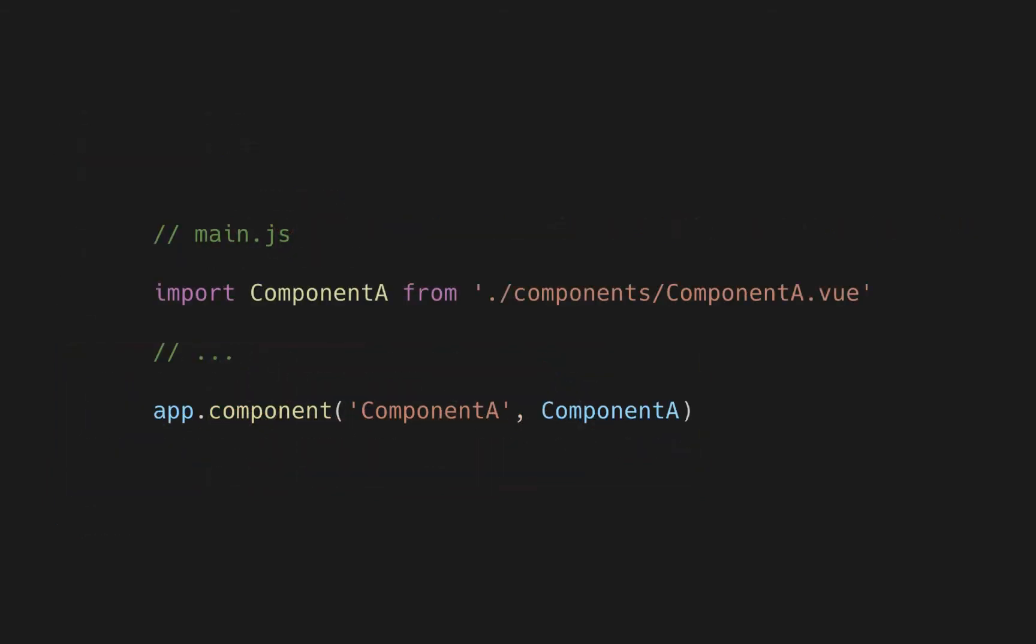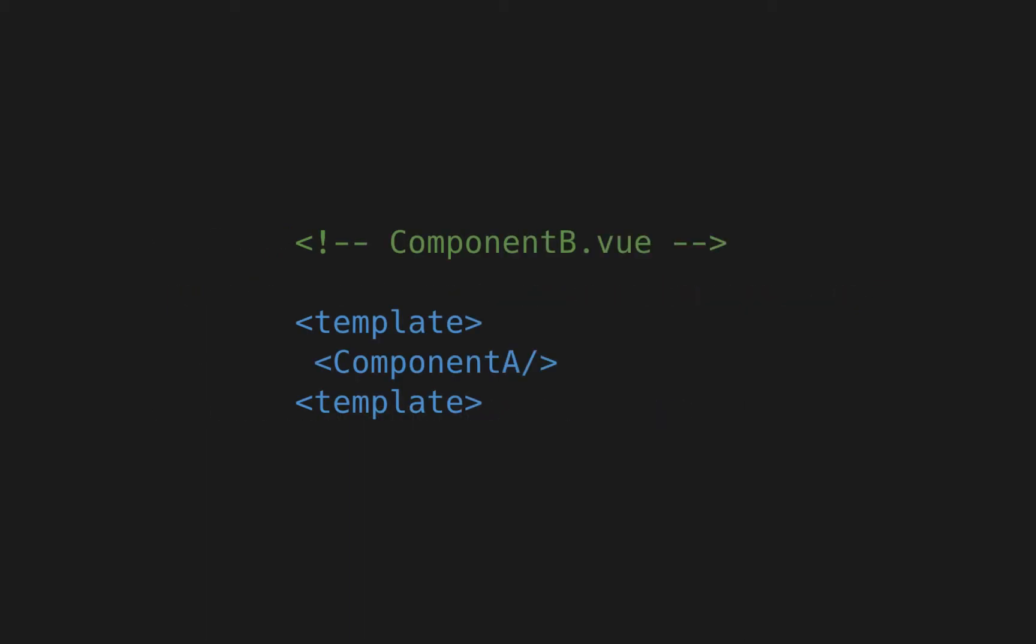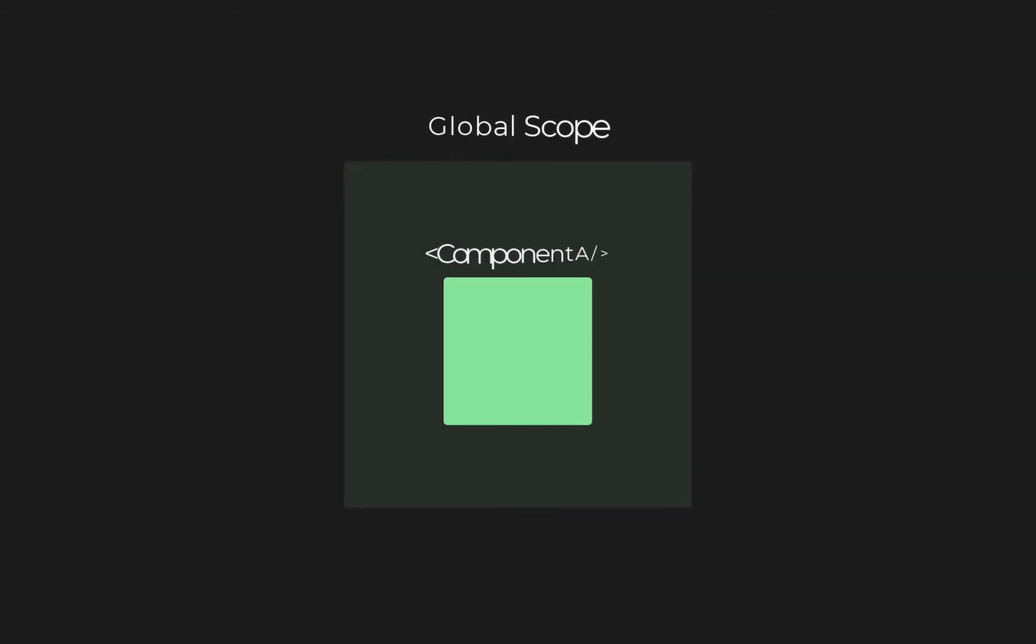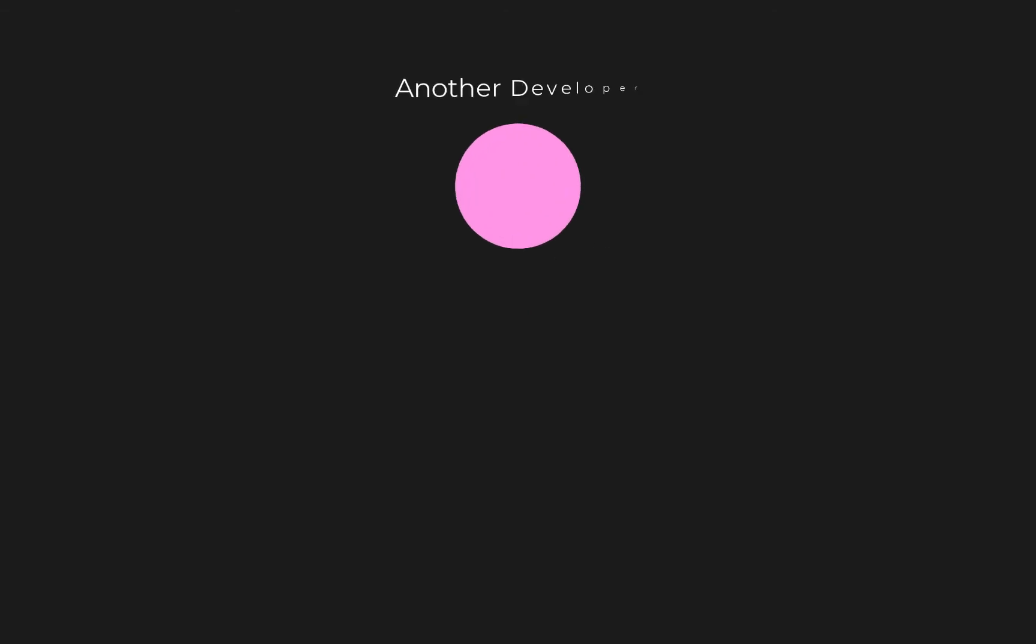In returning to Vue components, let's say you register component A globally and use it in component B. Then component A becomes an implicit dependency. Now you should make sure that component A is always present in the global scope and even worse,